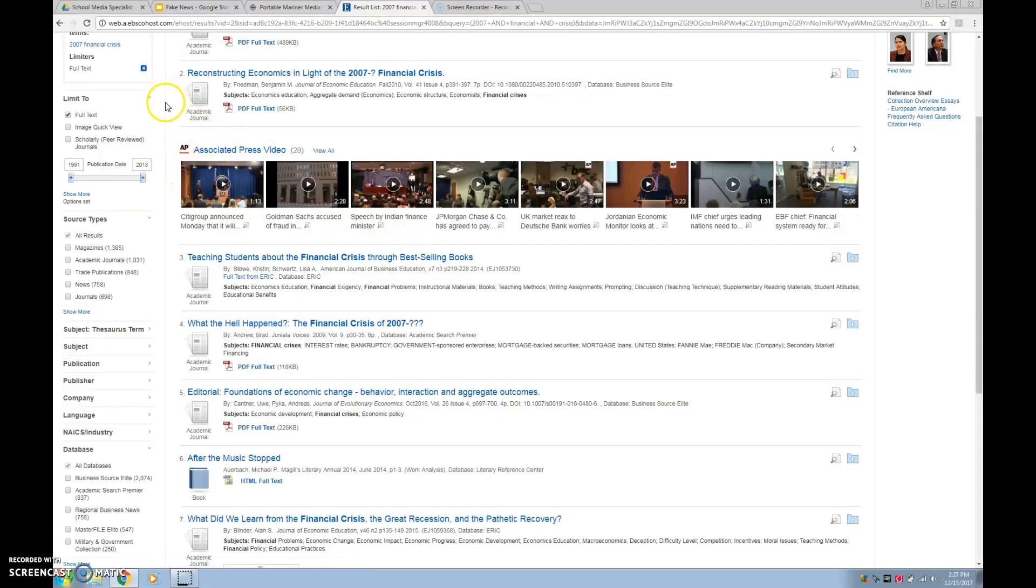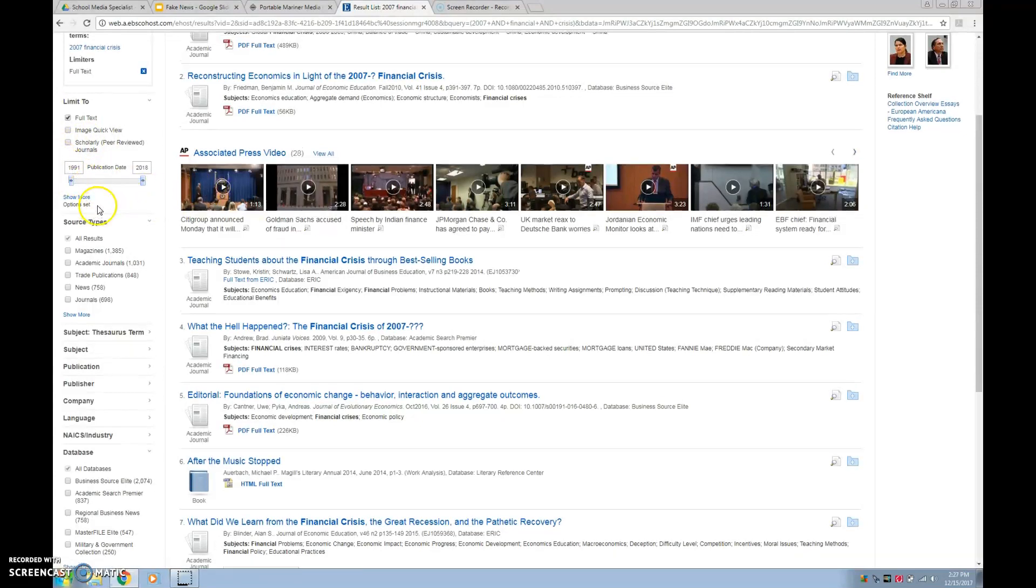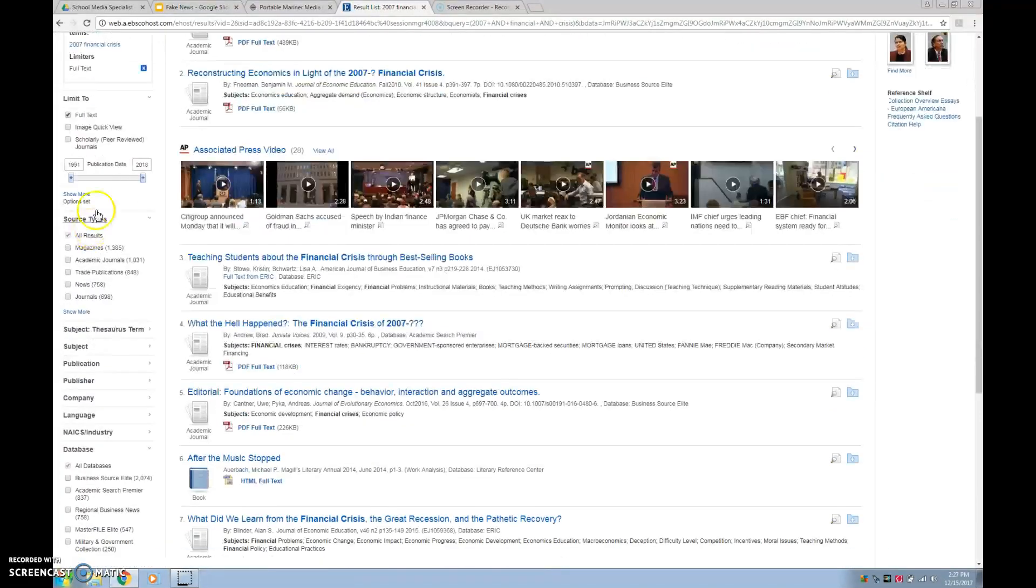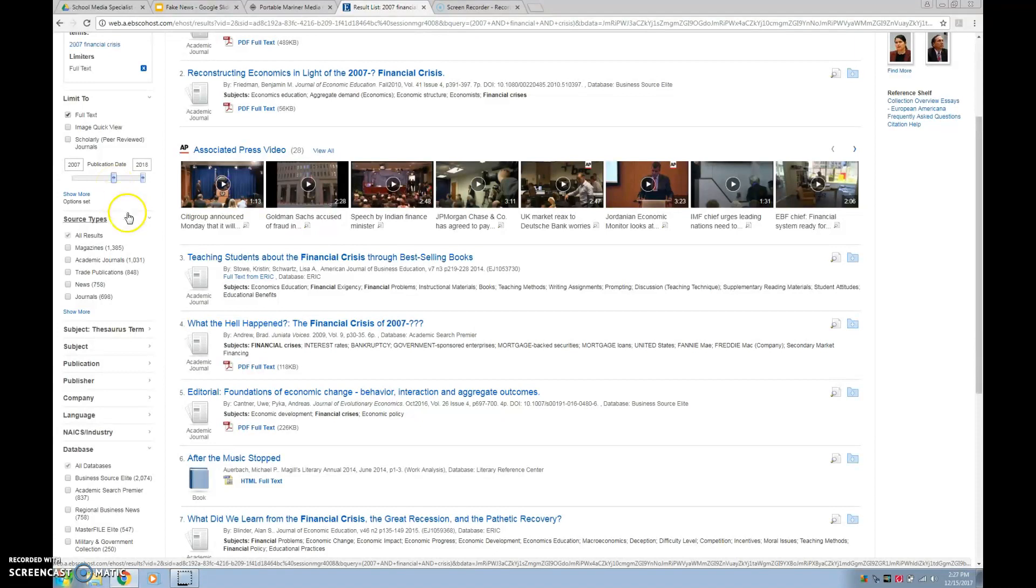So let's take a look at this. So as we go down, we're already limited to full text. How could they possibly be writing about the 2007 financial crisis in 1991? Let's slide that over. We only need from 2007 on up.